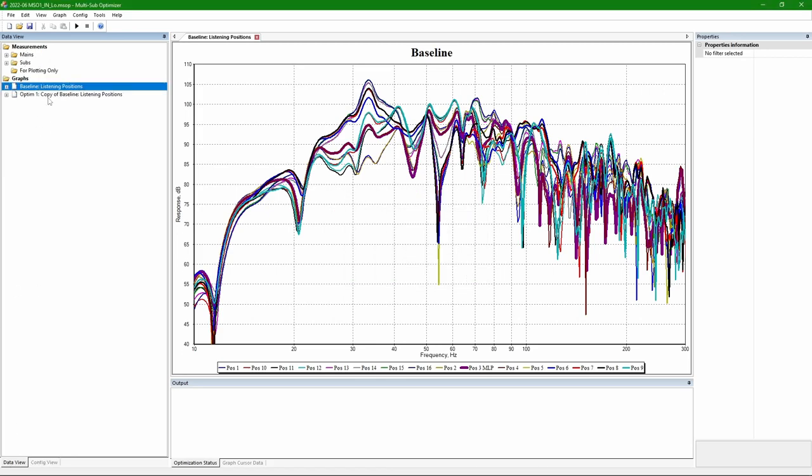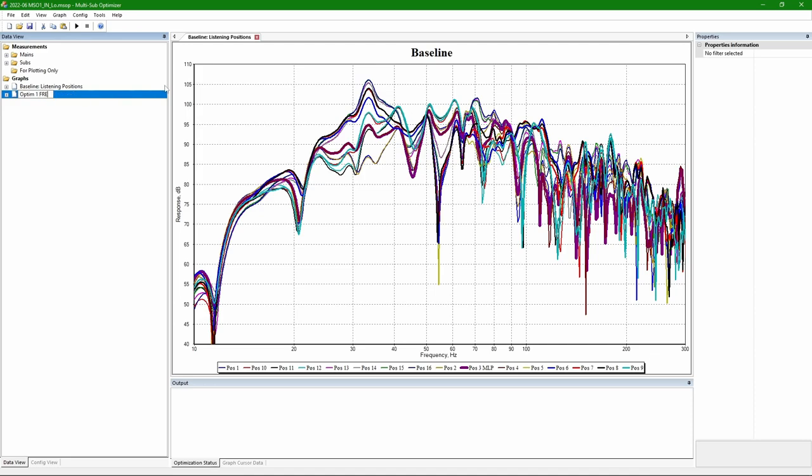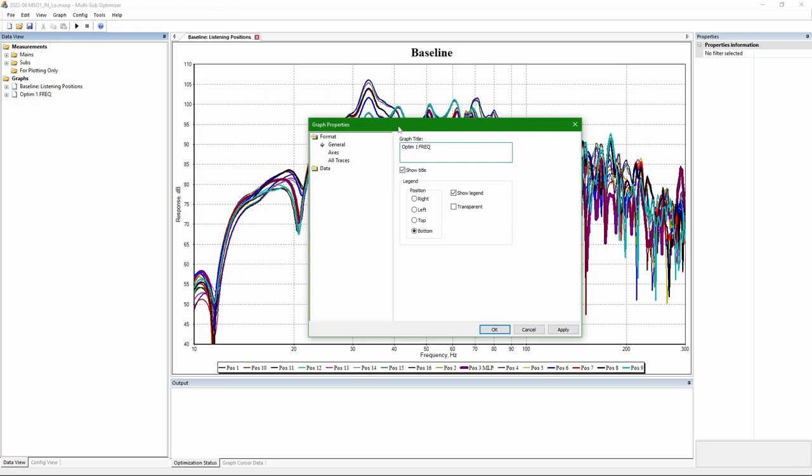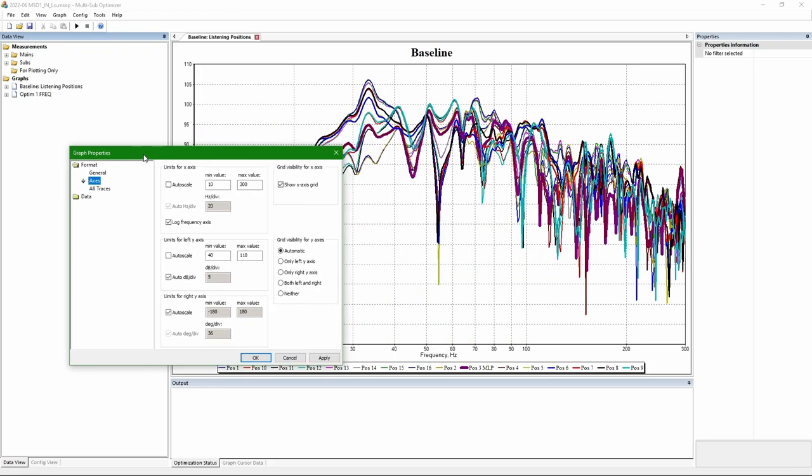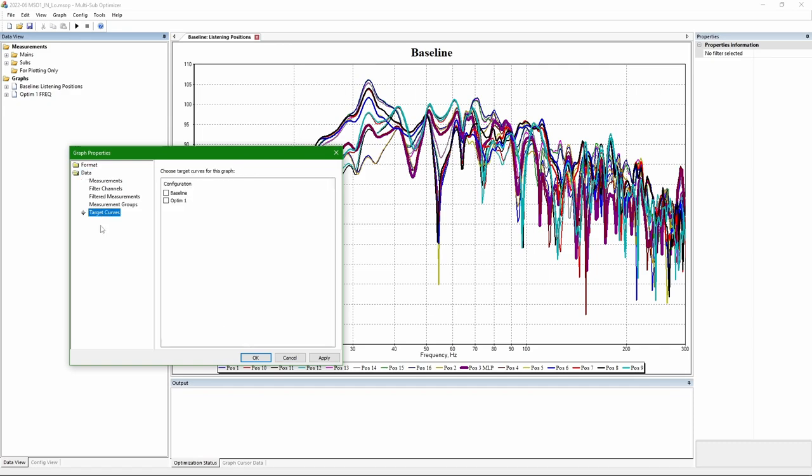Now I also made a clone of the main configuration, which I'm actually going to be optimizing. Renaming the graph. In the graph options, again changing the name. Access should be good already.